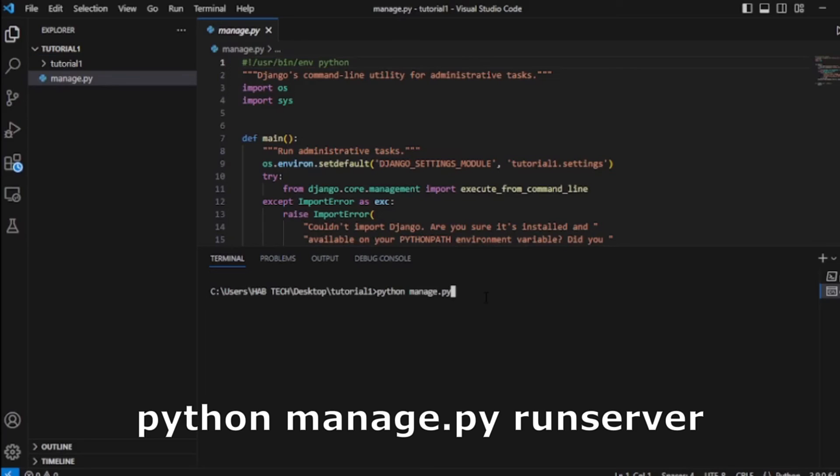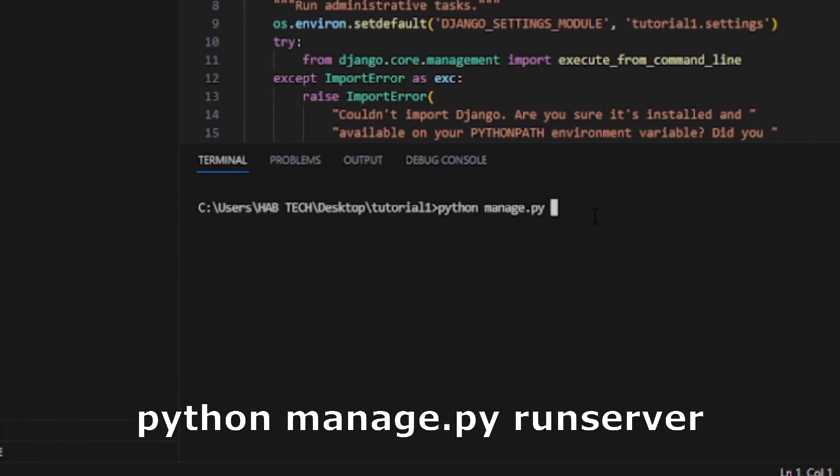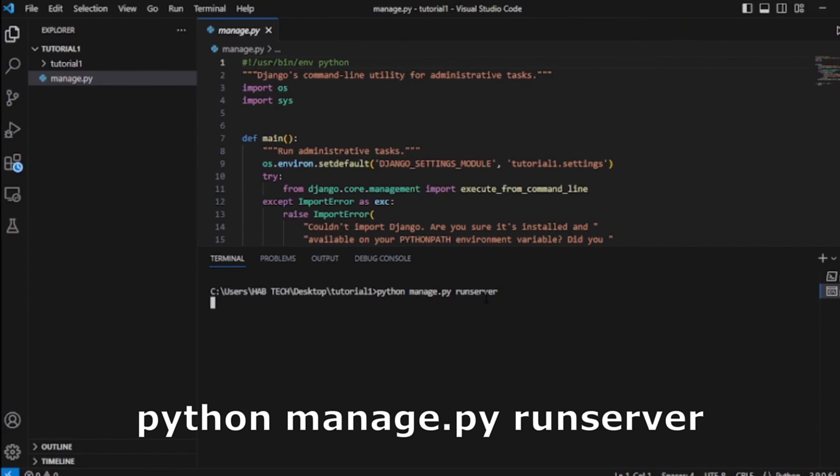After all, if you run python manage.py runserver again, you will no longer see this directory error.